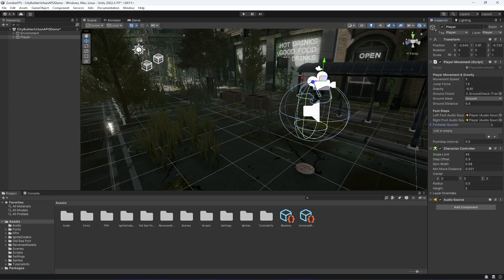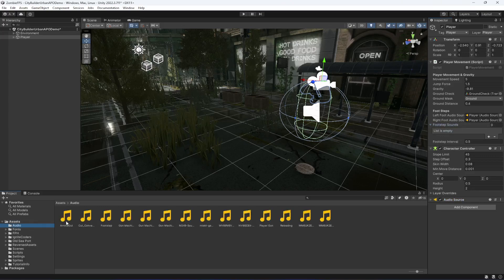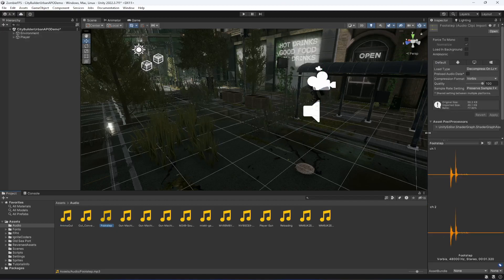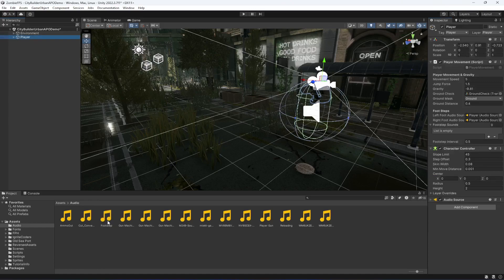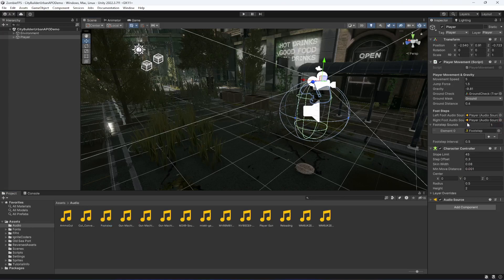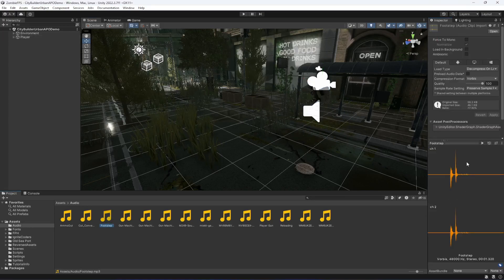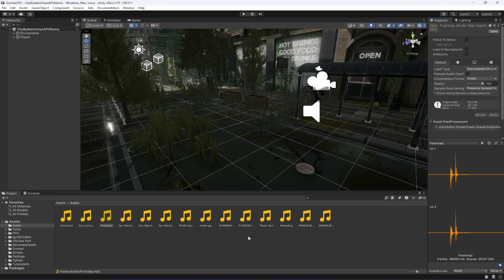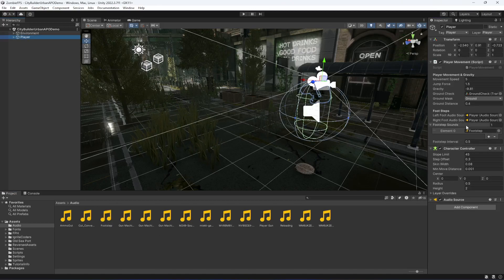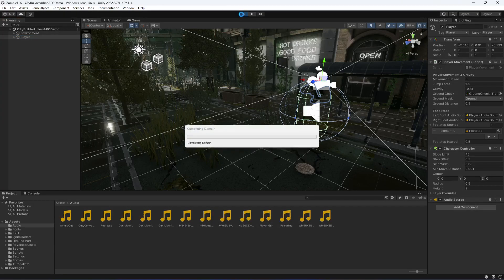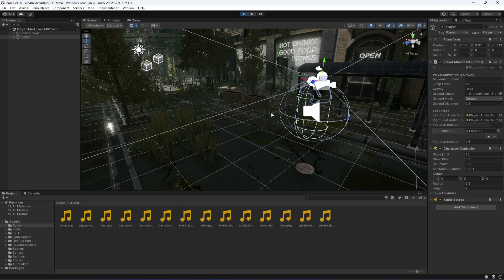Now click on the player in Unity and assign the Audio Source in both left and right foot fields. Also provide the footstep sounds — go inside the Audios folder, find the footstep audio clip, and drag and drop it into the footstep sounds array. I'll confirm the screen recorder is capturing desktop audio so you can hear the footstep sounds.